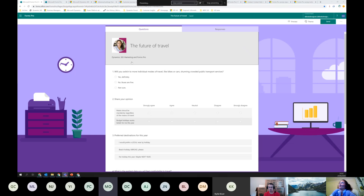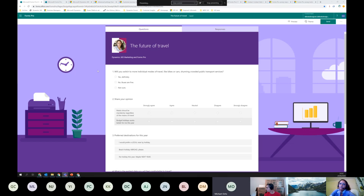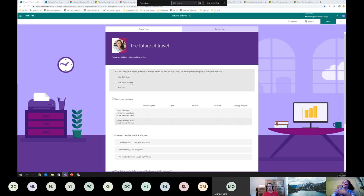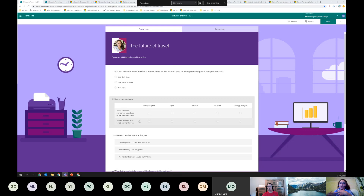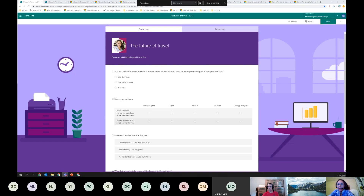Is there branching logic? Yes, you can do branching logic based on questions. So you can say if they definitely don't want to use buses in the survey you can send them somewhere else, skip question two, hide questions, or show questions depending on what has happened in the survey beforehand. David asks: is Forms Pro subscription included with an Office 365 account? I think you get 2,000 responses as part of your subscription.